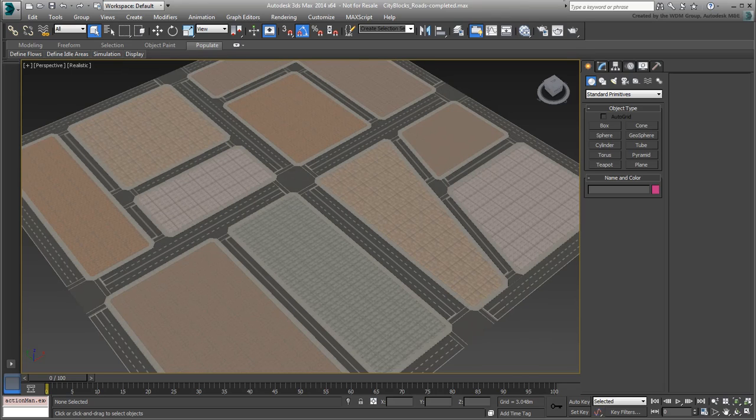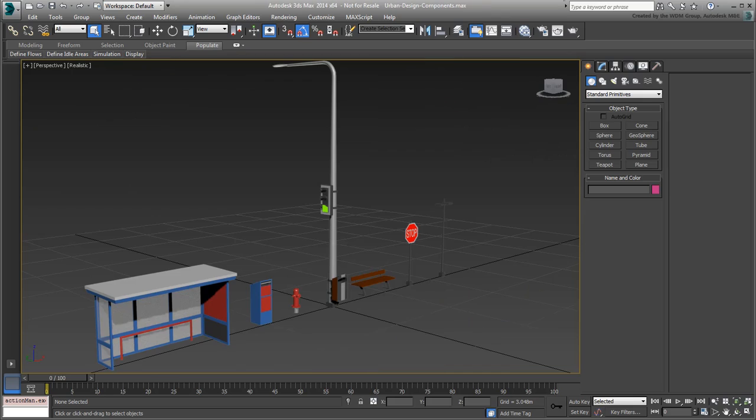No cityscape is complete without urban design components. In the second section of this tutorial, you learn to duplicate and place urban design components for a more natural environment.